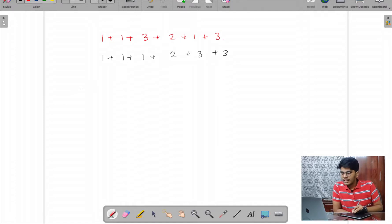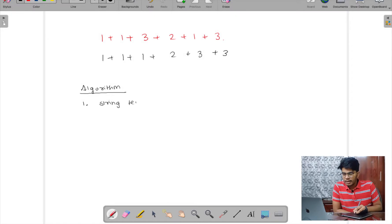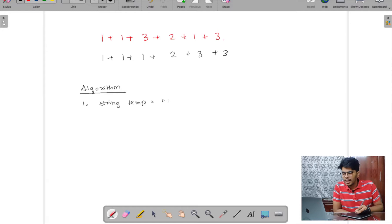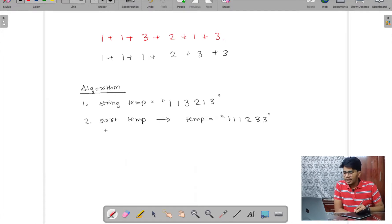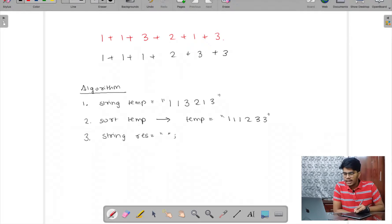The algorithm I want to devise: Step 1 — take a temporary string and initialize it with each character of the input string. After one traversal, the temporary string would become something like '1 1 3 2 1 3'. Step 2 — sort the temporary string, which would give us '1 1 1 2 3 3'.